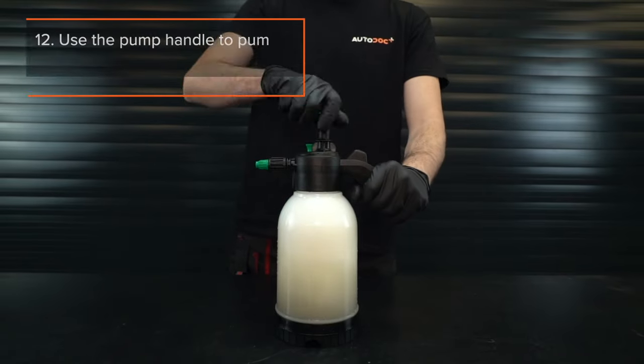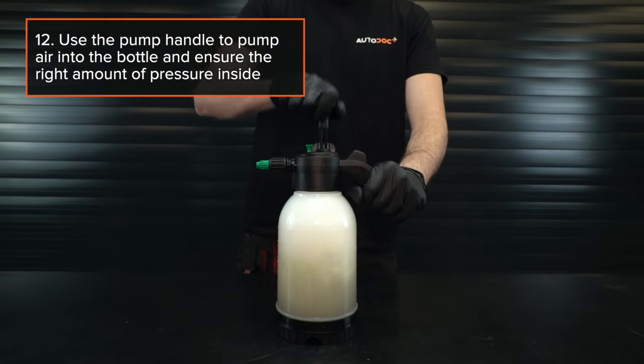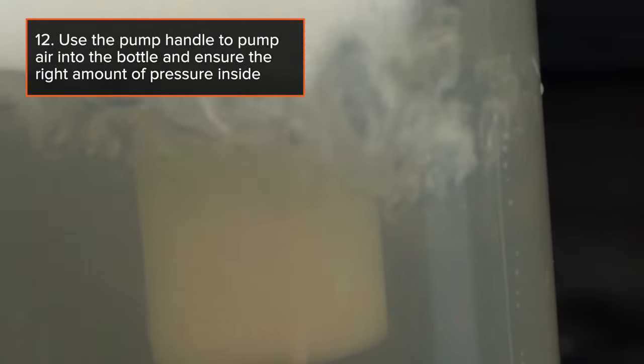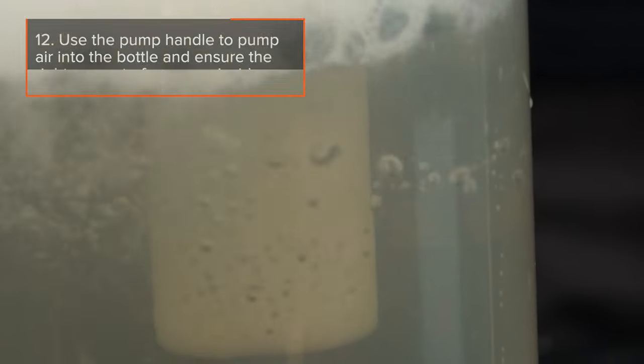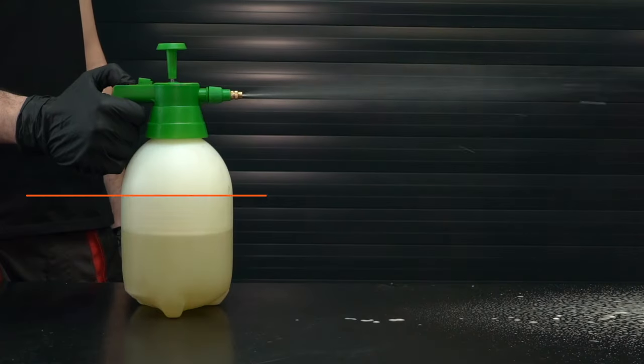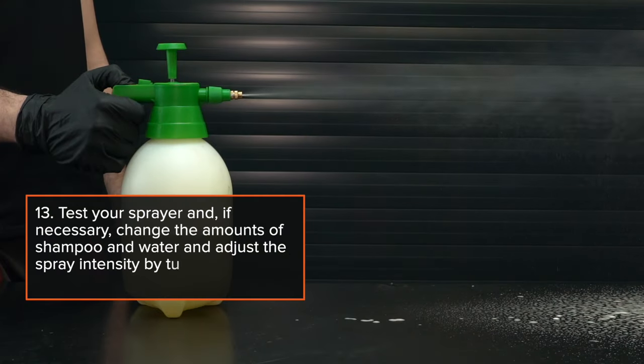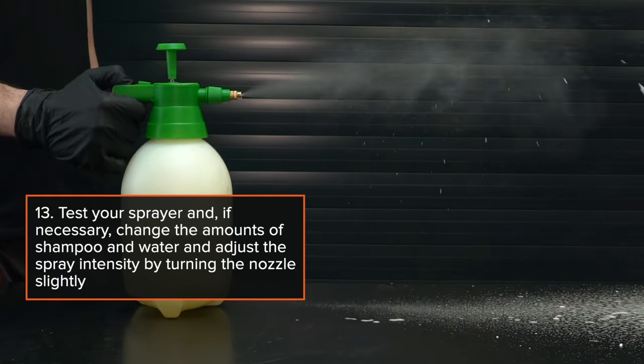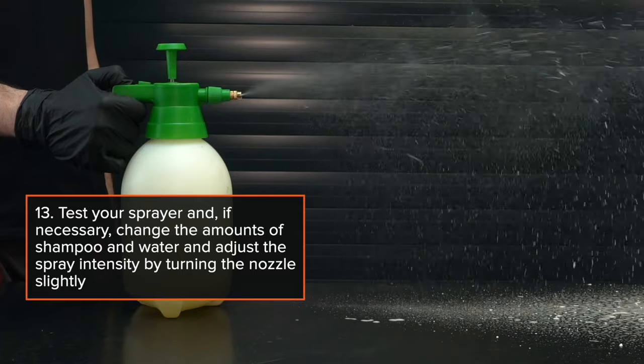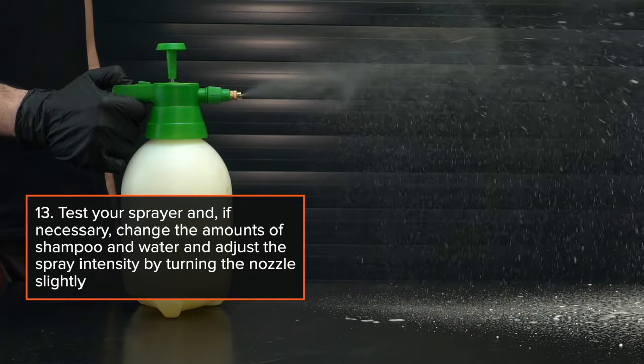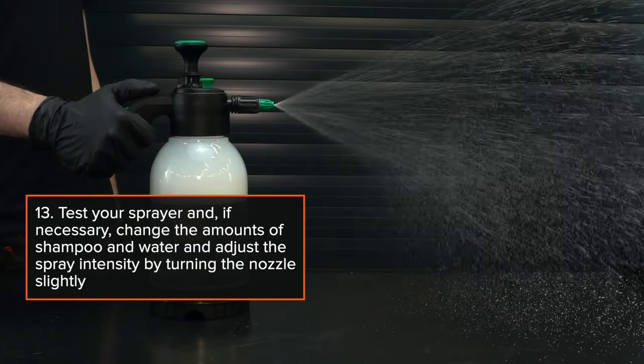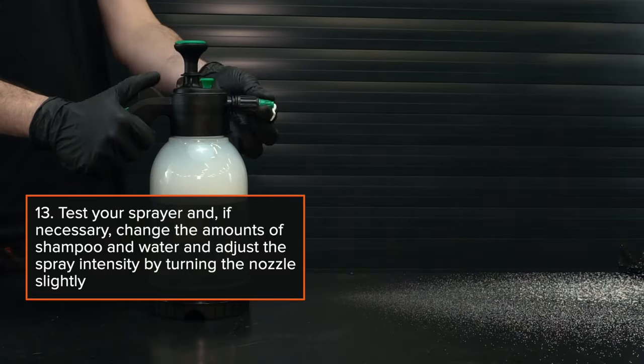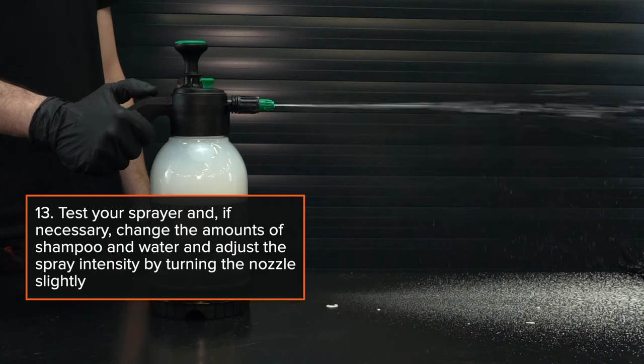Step 12: Use the pump handle to pump air into the bottle and ensure the right amount of pressure inside. Step 13: Test your sprayer and, if necessary, change the amount of shampoo and water. Adjust the spray intensity by turning the nozzle slightly.